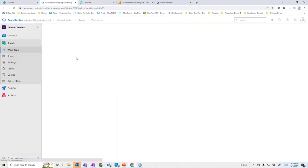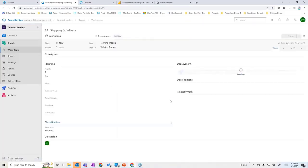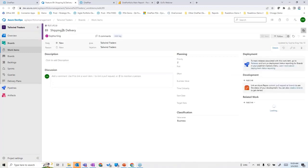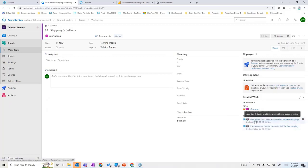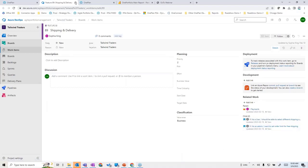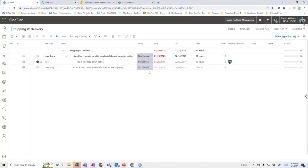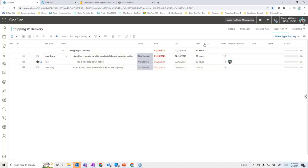To bring this into context, I went over to connect to the feature I'm connected to within here, and where I'm getting the data is the 'shipping and delivery' feature over in Azure DevOps. The children shown here — the two user stories — are actually syncing back over into OnePlan. When we configure One Connect, we determine what information we want to bring over: whether it's effort, story points, or a combination.